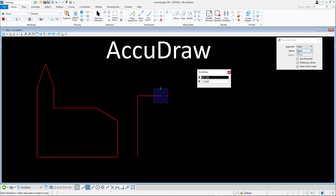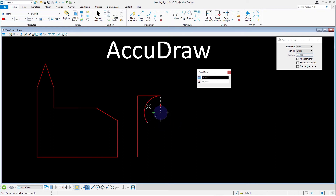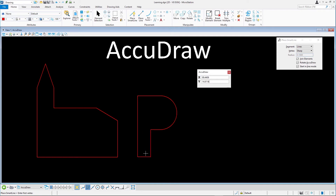In the tool settings, change the segment option to arcs. The tilde key is a quick shortcut to switch between line and arc segments. You will find this very convenient in this exercise. Move the cursor downward and define the center of the arc 10 units below the last point. Move the cursor around the center of the point to display the desired arc. Enter a data point along the negative y-axis. Change the segment option back to lines using the tilde key. Close the outline of the figure by drawing the last three segments: 6 units horizontal, 16 units vertical, and 8 units horizontal to close the element. Because this figure contains an arc, SmartLine creates a complex shape instead of a standard shape.